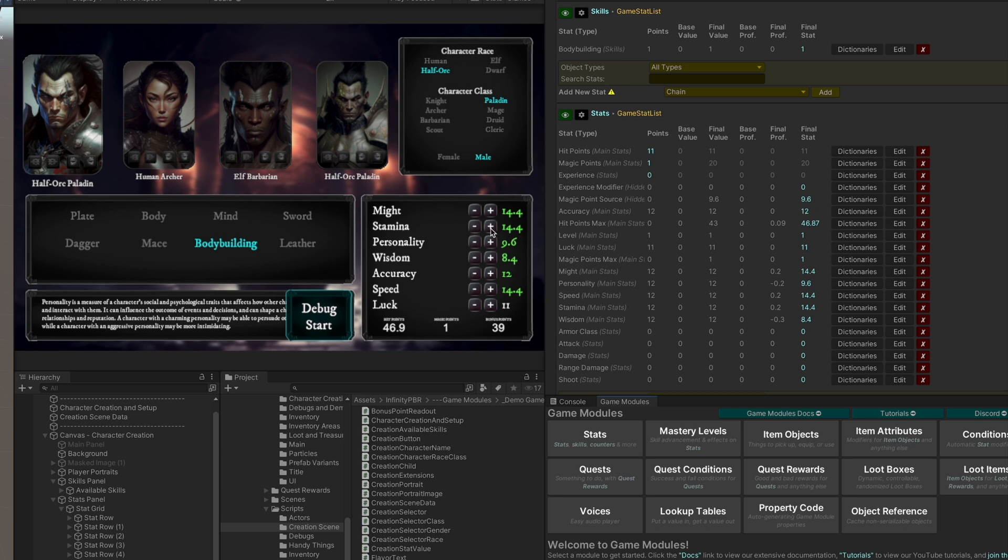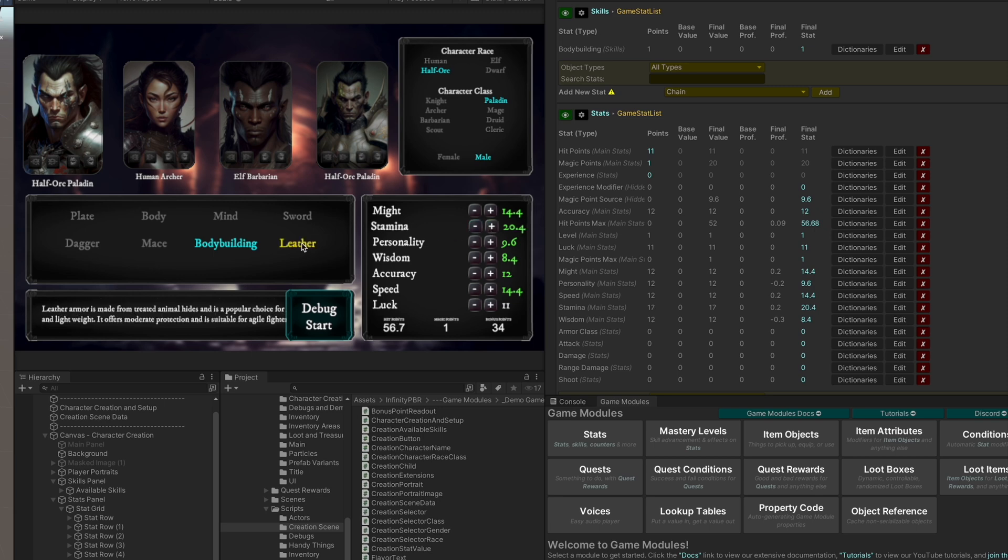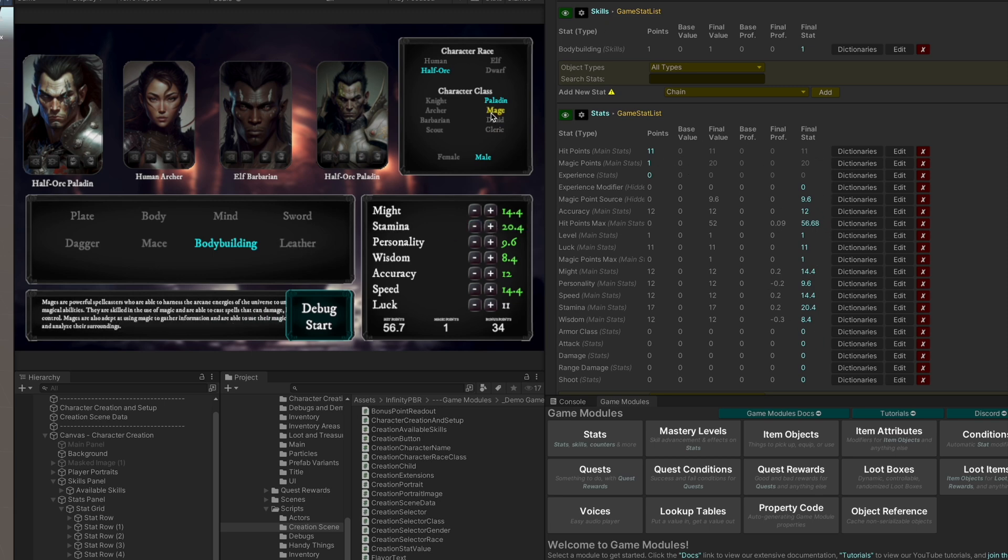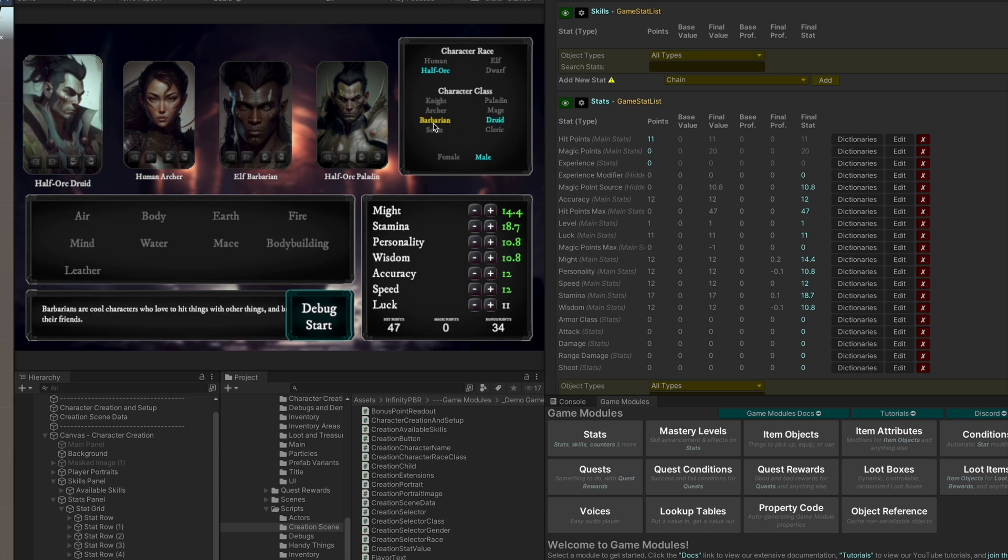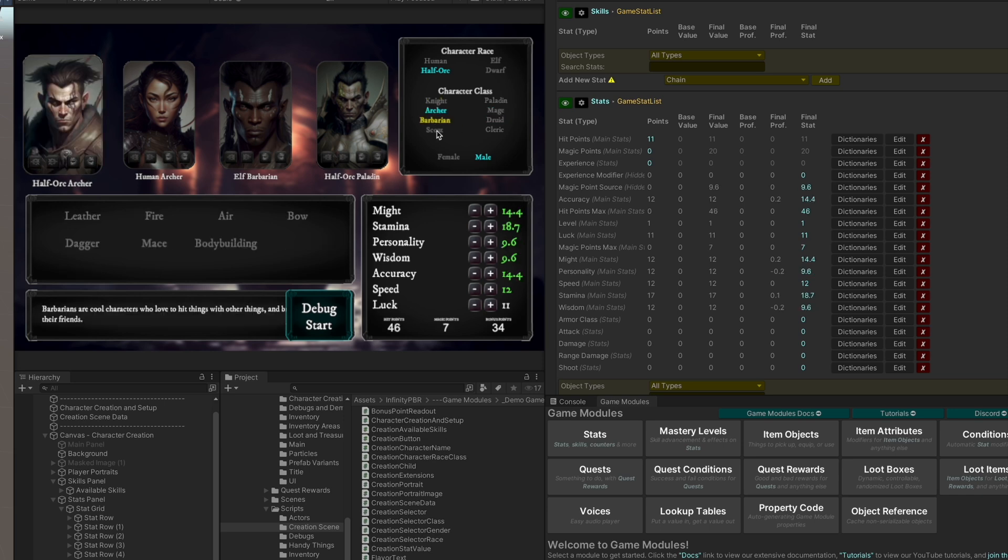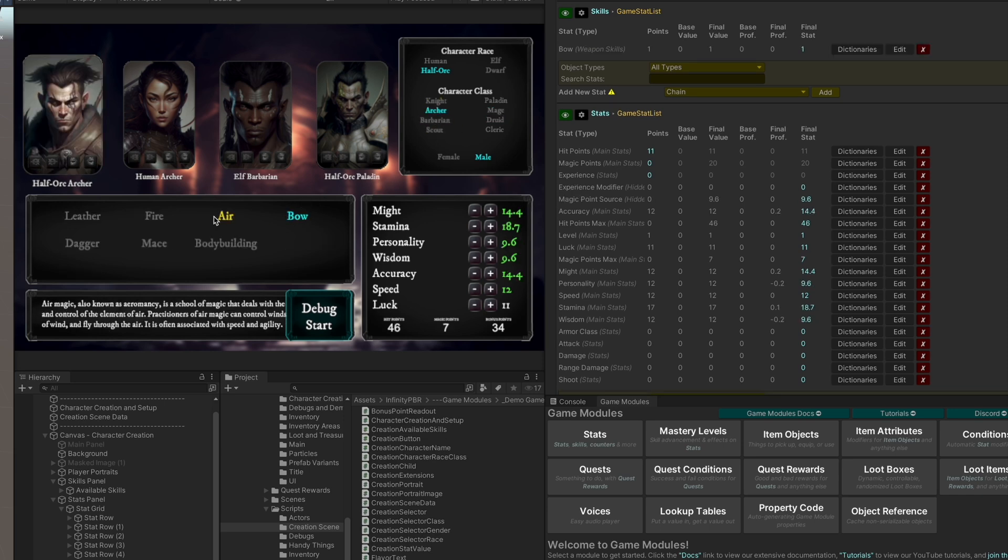You can also see that the hit points maximum is affected by the stamina. As we increase that, then the hit point maximum will go up as well. And so we can see all these live values here as we move around and do things in the project.